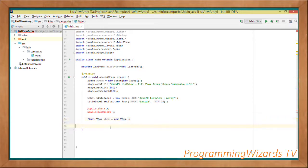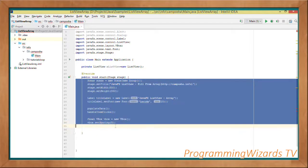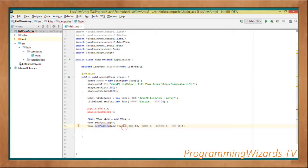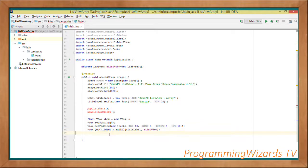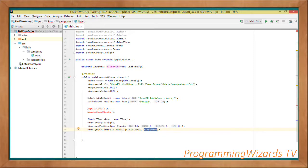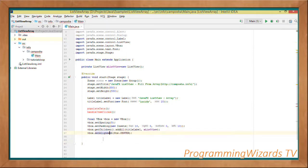We instantiate our VBox: VBox vbox equal to new VBox. VBox arranges its children in a vertical manner. We set the spacing to 5, then set the padding passing in an Insets object — top 10, right 0, bottom 0, left 10. Then vbox.getChildren, which retrieves an ObservableList, and we call addAll to add the titleLabel as well as the m ListView. The VBox arranges these children vertically, so the title label comes first, then below it the ListView.